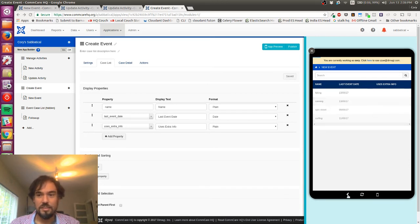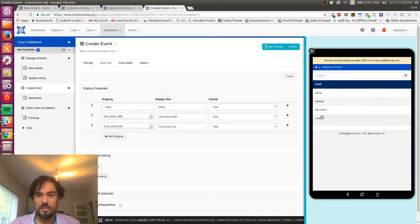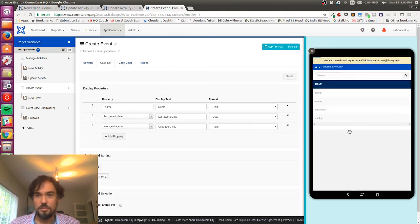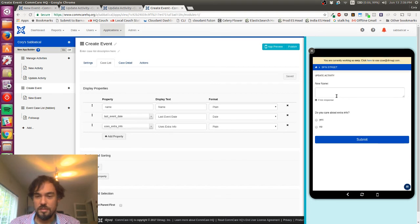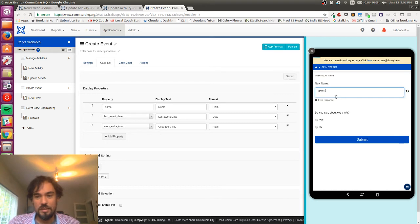So first, yeah, use extra info is blank because I haven't added this property to any of the cases. But I'm gonna go back to manage activities, I'm gonna update.